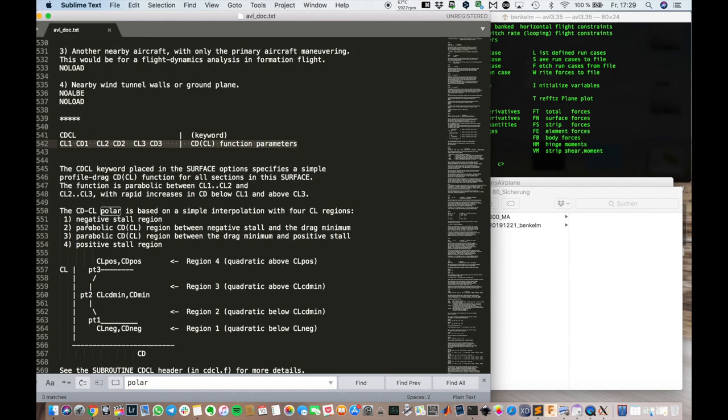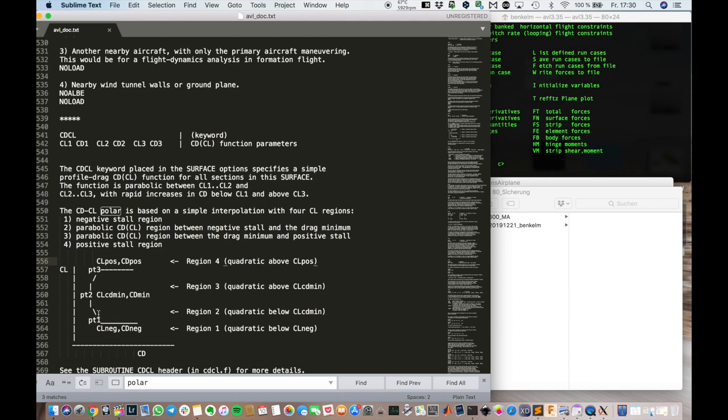Using this keyword cdcl. And the polar is just a quadratic fit. For your real polar. And there are two ways. One way you can model drag. Is for the whole surface. So the whole wing has a certain polar. You can calculate that in another program.